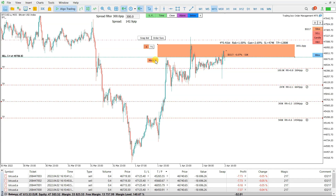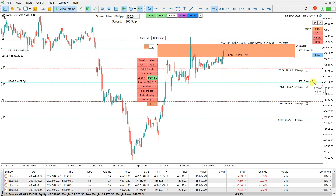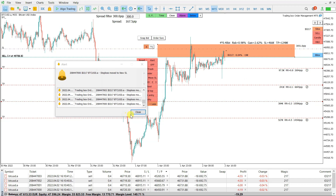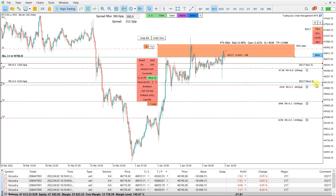There are also a lot more functions here. Let me show you one more — the move stop loss function. This will move the stop loss when the move SL price line is hit. If I put it here, you see the stop loss is moved to the new location. This is useful if you want to lock in profit.